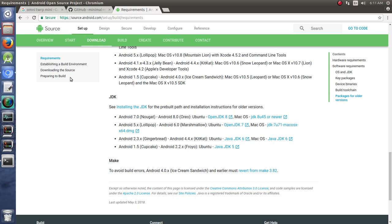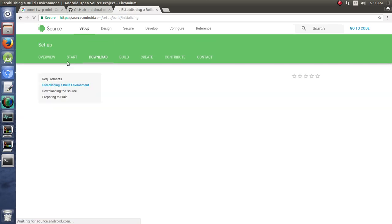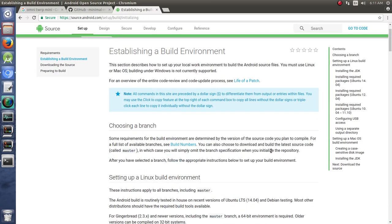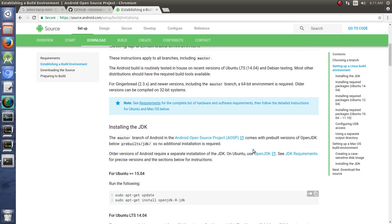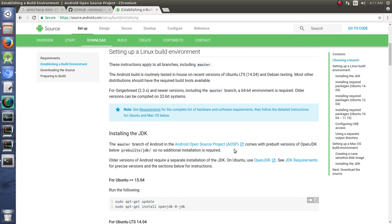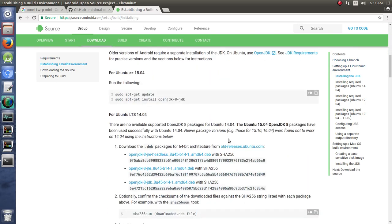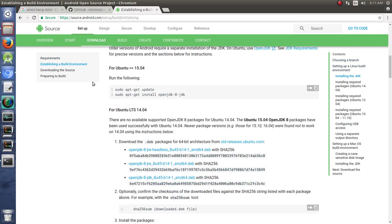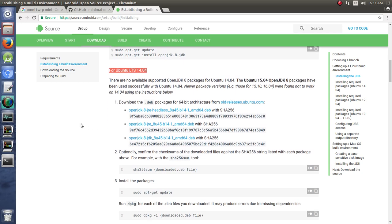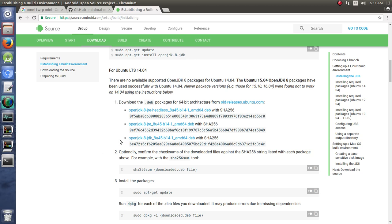So we go to establishing a build environment. The first thing that you need to do if you're on a machine like mine for 14.04, it's telling you to install OpenJDK 8. You don't need to do that because we're doing in this case for Marshmallow, but if you were doing for 8.1 or 7.1 and up then you would definitely want to follow this.